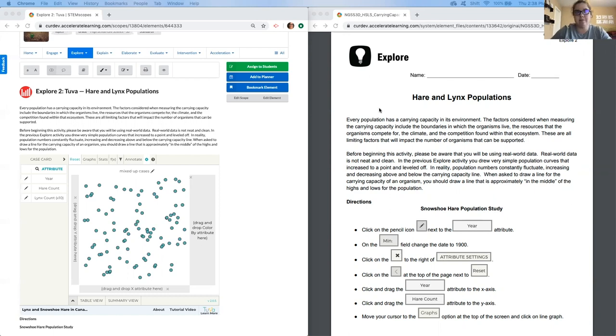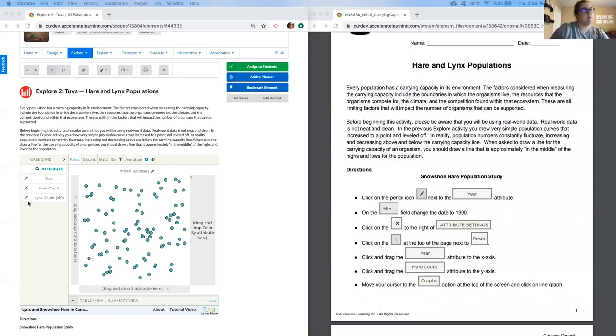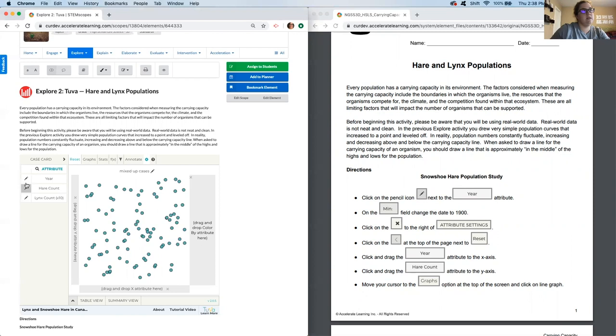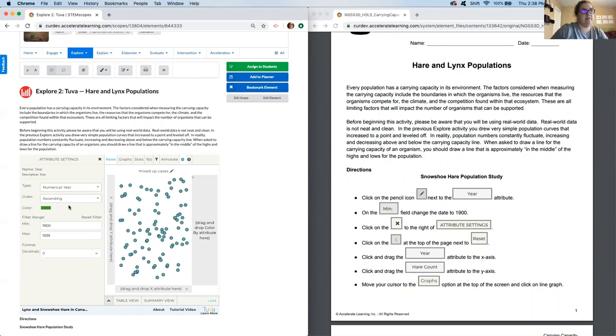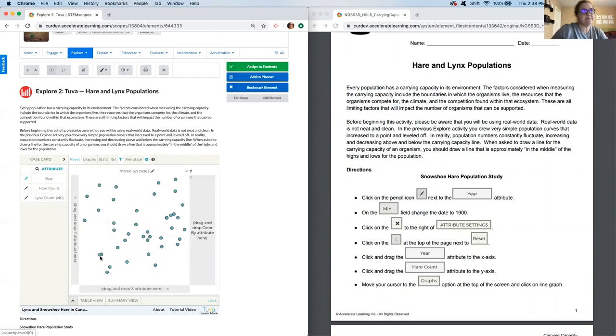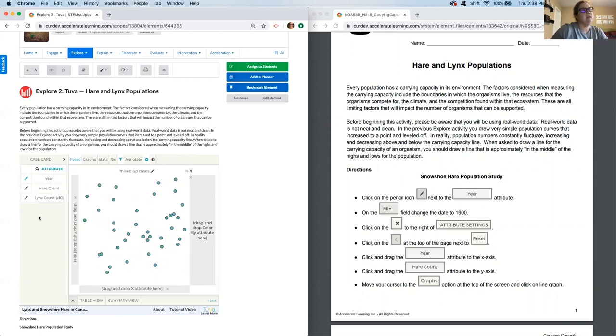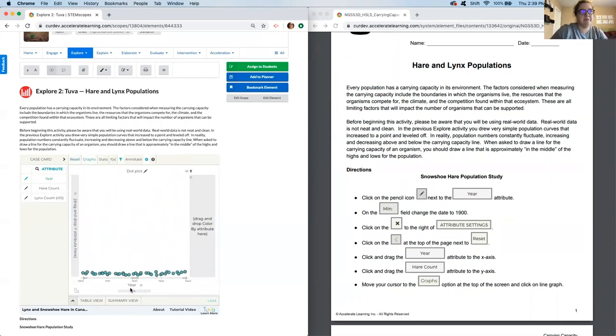All right, so now I'm going to follow these directions exactly over here. So the snowshoe hare population study, I'm going to start by manipulating the year. Our data goes all the way back to 1845, but we just want to look at from 1900 moving forward. That's just going to clean up the data a little bit. Along our x-axis, that's the independent variable, so that's going to be where the year goes. Our dependent variable goes along the y-axis, so we're going to start with the hare.